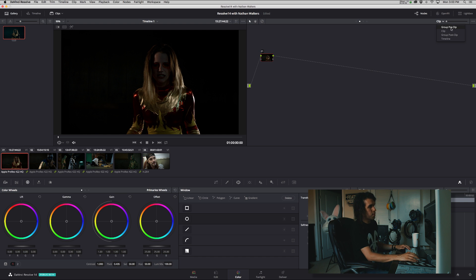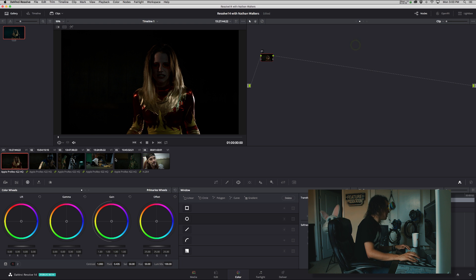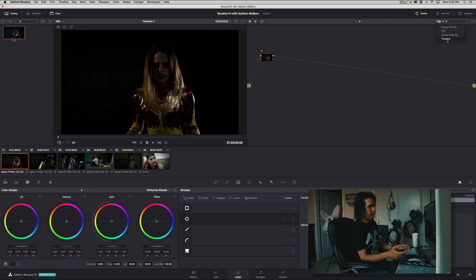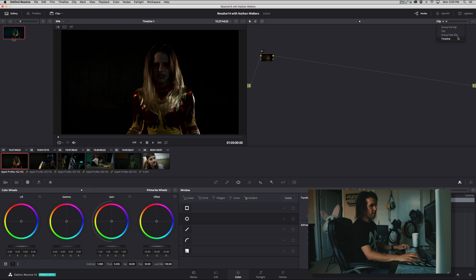And then now that they're in a group, you'll see two new choices, which is group pre-clip and group post-clip. So typically, first off they go in order of how they're applied. So it's group pre-clip, and then on top of that will be clip, and then post-clip, and then timeline.